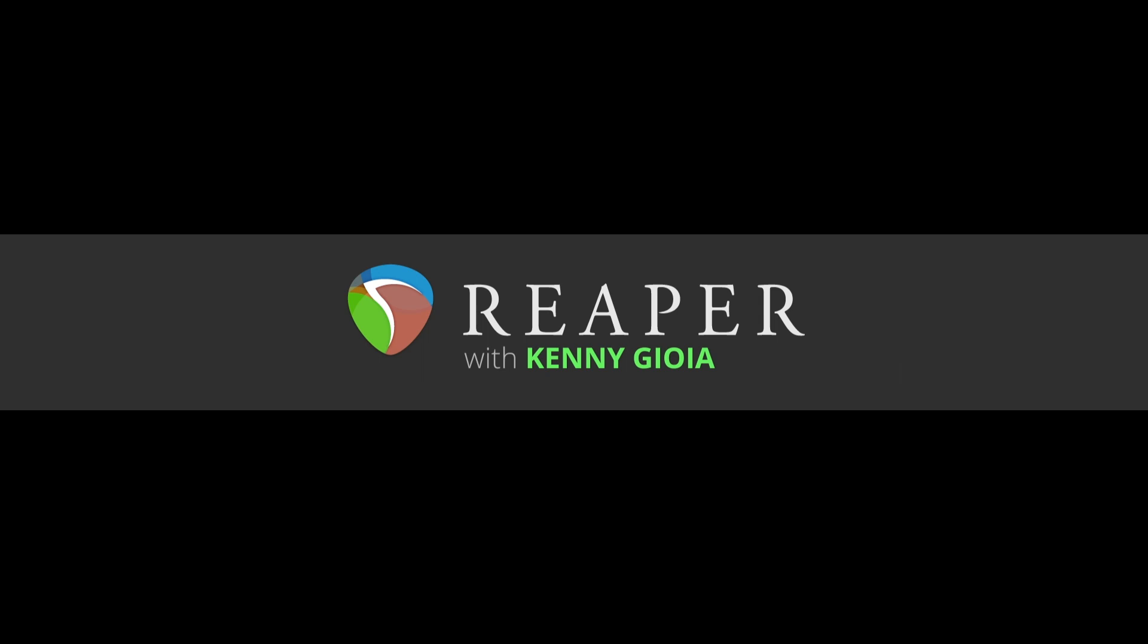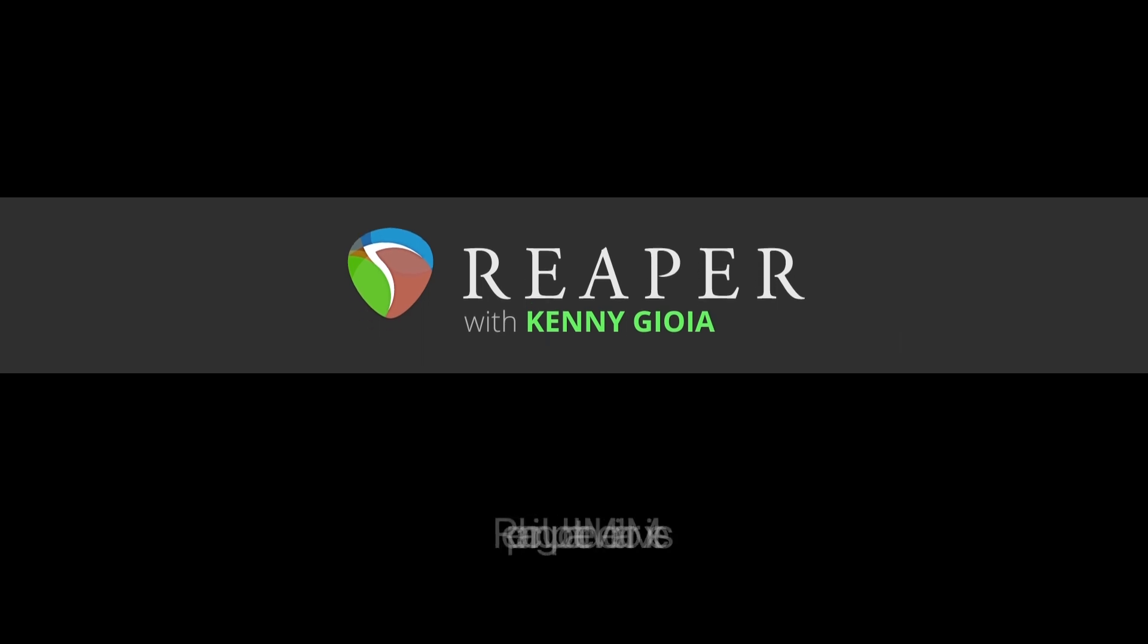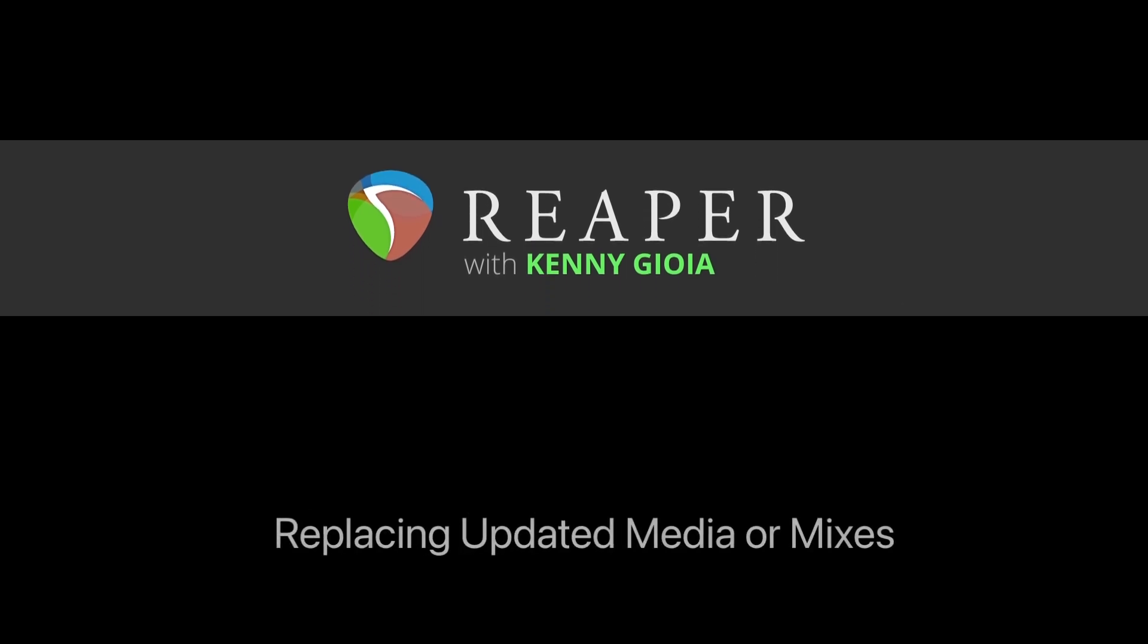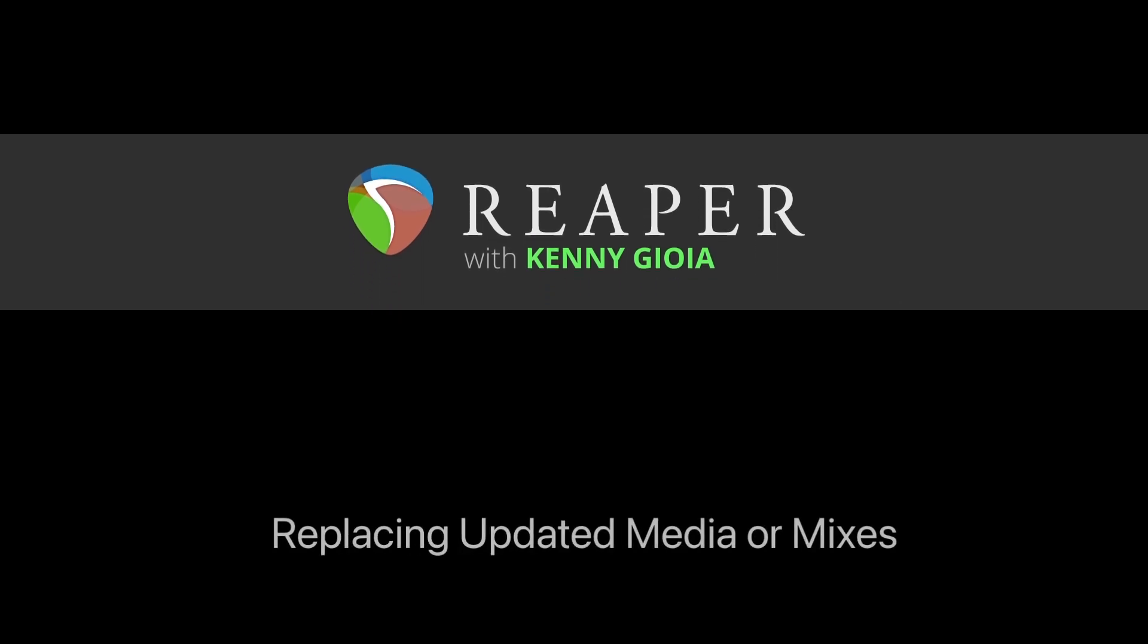Hi, I'm Kenny Joya. Welcome to another one of my tutorials. In this video, I want to show you how to replace updated media or mixes in Reaper.